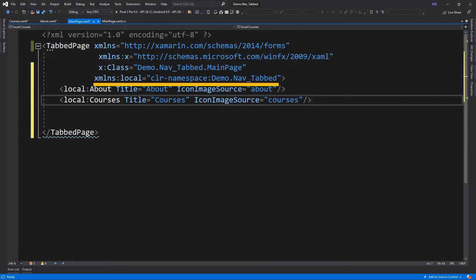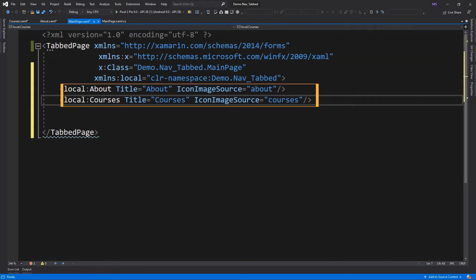Here I've added an XML namespace because we are gonna use a type that is not part of the standard XAML and called it local by convention. And these codes here, we reference external pages named About and Courses.